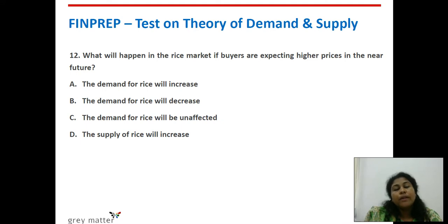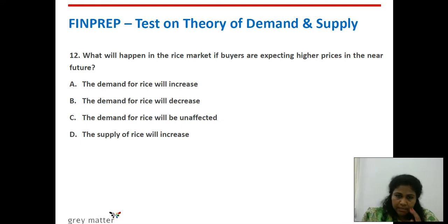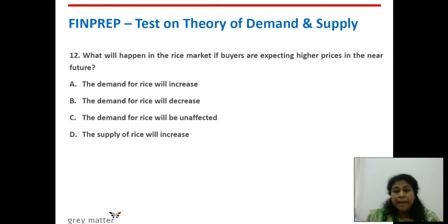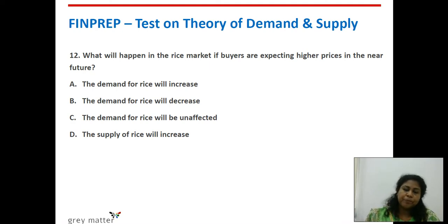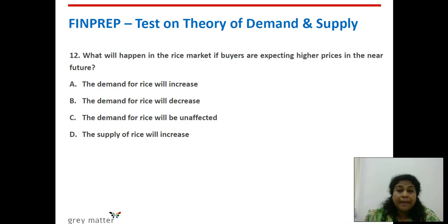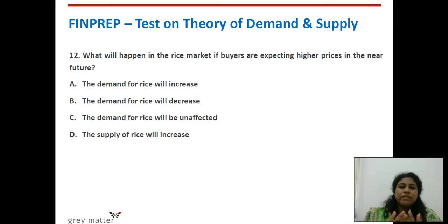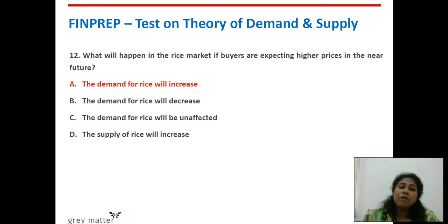Twelfth question: what will happen in the rice market if buyers are expecting higher prices in the near future? People foresee that prices of rice will increase in the future, meaning currently it is cheaper. So presently they will start demanding more of rice because in the future prices are going to increase. The right answer is the demand for rice will increase now. Option A.